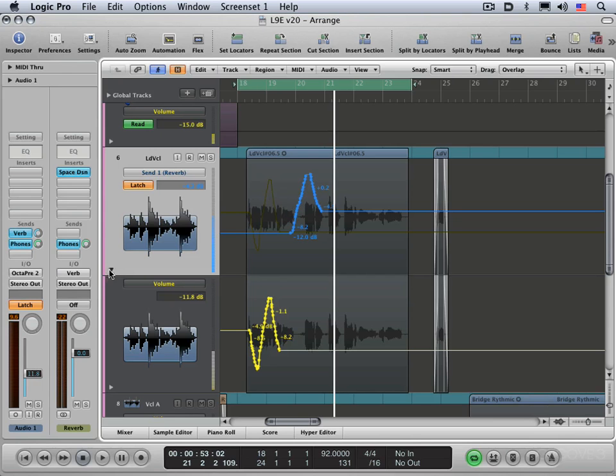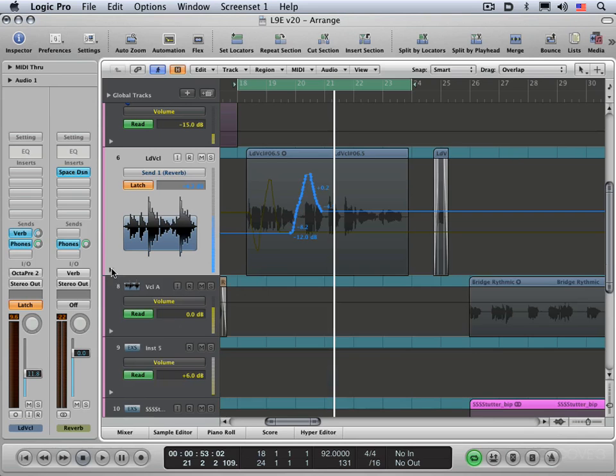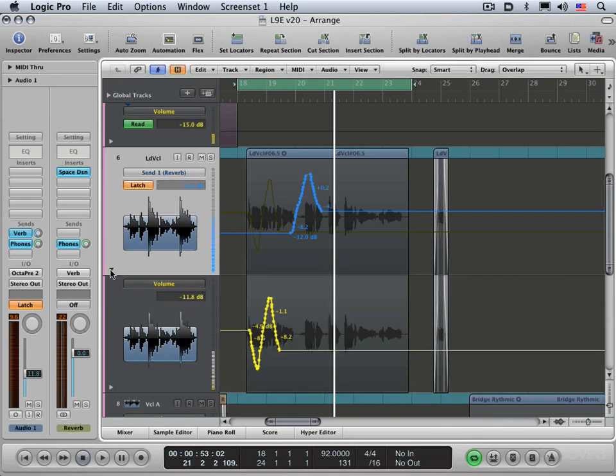And you can easily hide or reveal all the different lanes of track automation data by option clicking the triangle. Right now there's only two. But if there were let's say four or five or whatever, you can option click and it'll hide or reveal all of them at once.